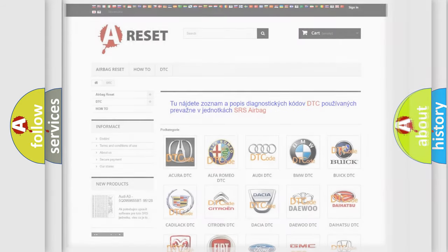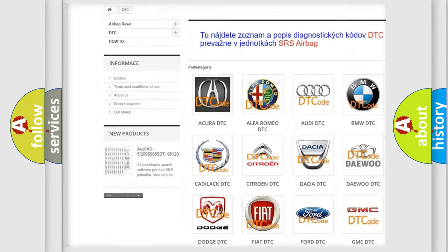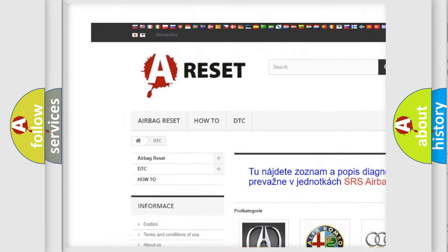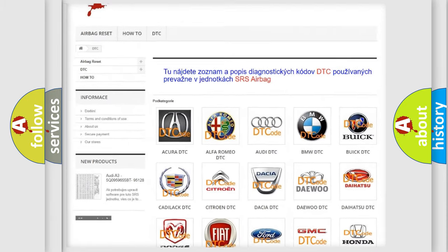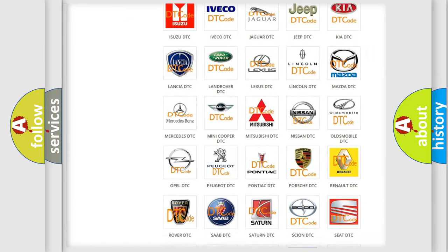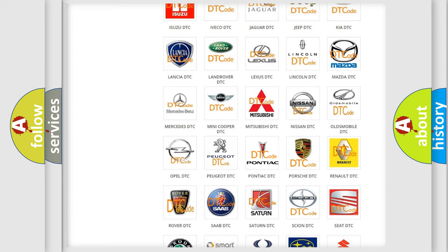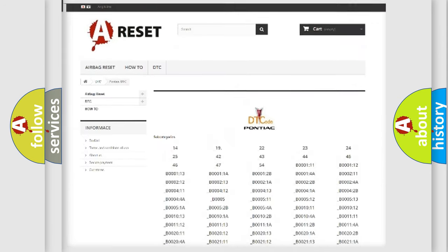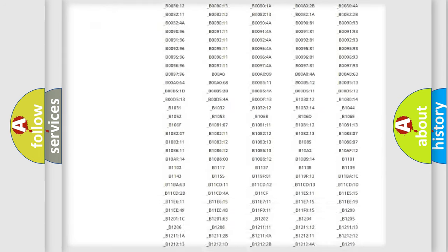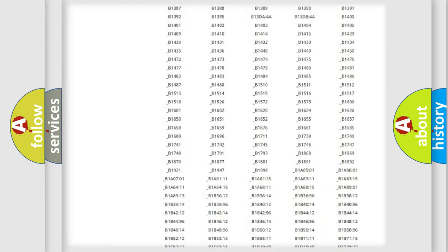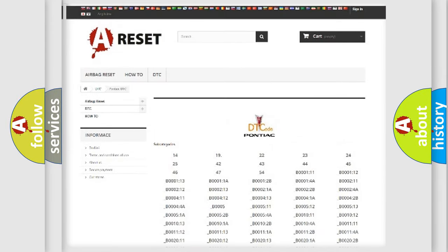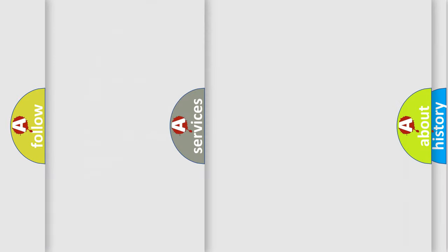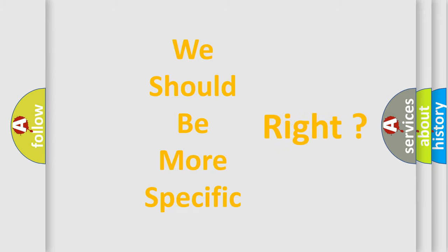Our website airbagreset.sk produces useful videos for you. You do not have to go through the OBD2 protocol anymore to know how to troubleshoot any car breakdown. You will find all the diagnostic codes that can be diagnosed in Pontiac vehicles, also many other useful things. The following demonstration will help you look into the world of software for car control units.